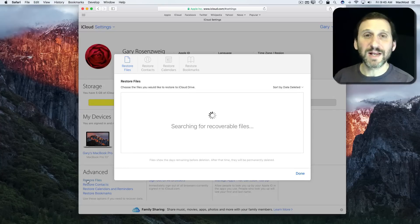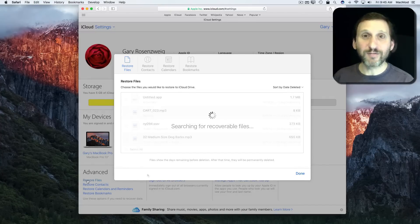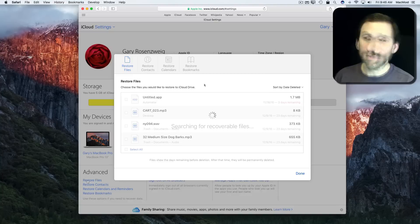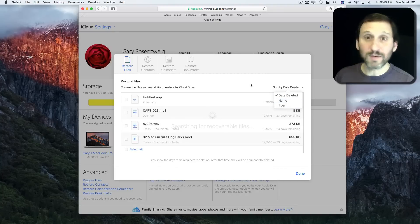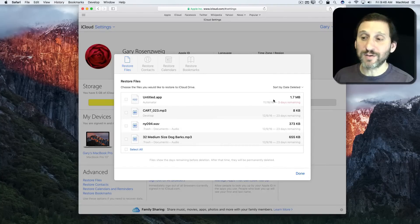I'm going to hit Restore Files and it's going to take a little time and it's going to look for all the files that have been recently deleted. Okay, so here I've got them sorted by date deleted. I can sort other ways if I want. I can see here the files at the top that are about to be deleted.